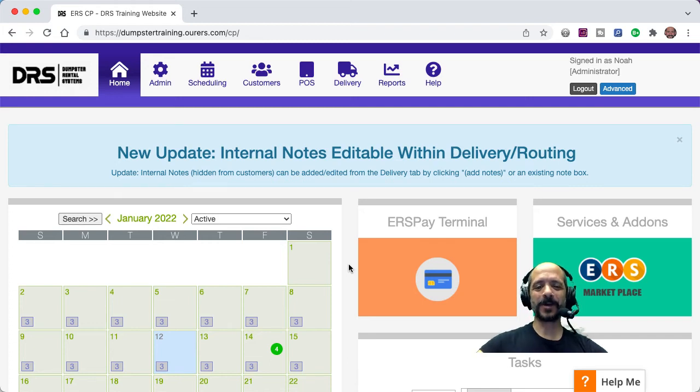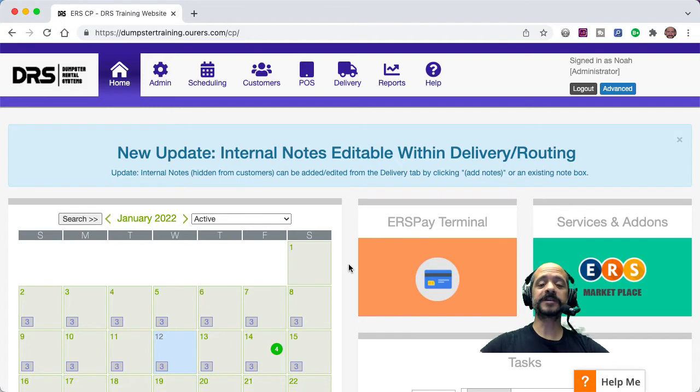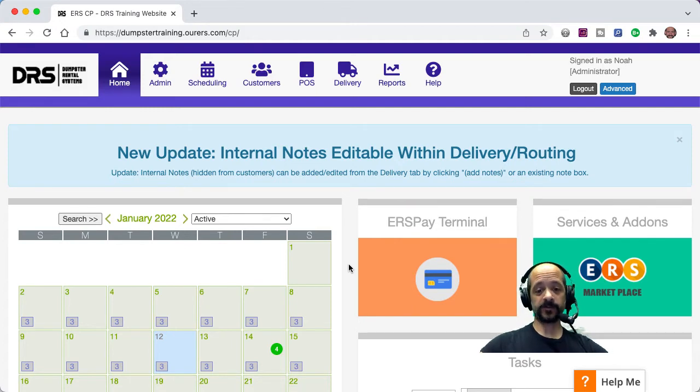Hi there, this is Noah with the Marketing and Training Department. This is going to be a brief video tutorial on a new feature, adding order notes from routing.